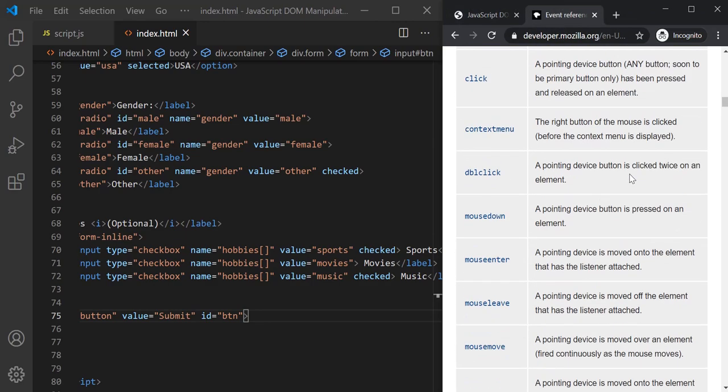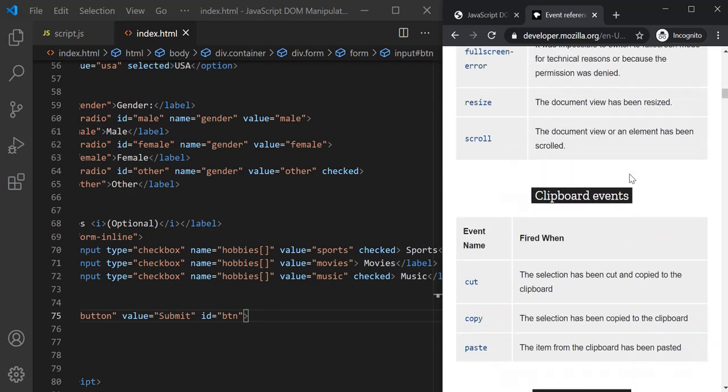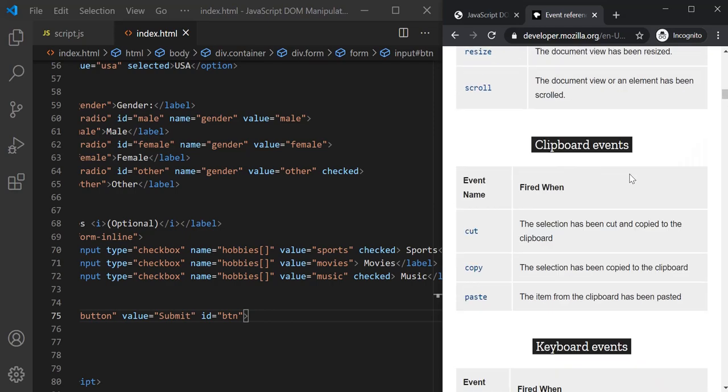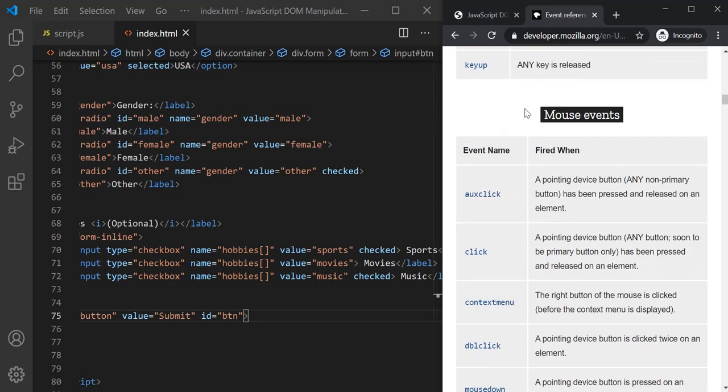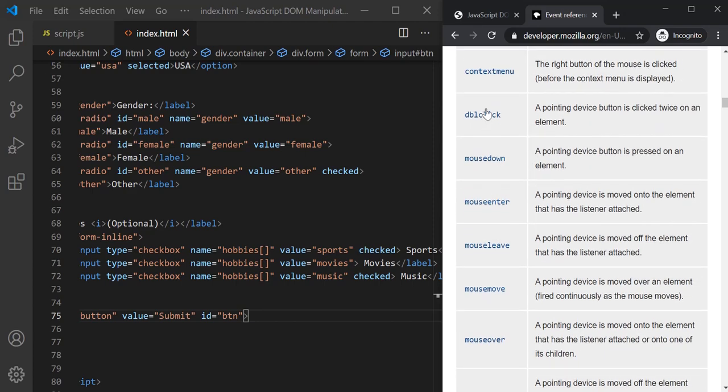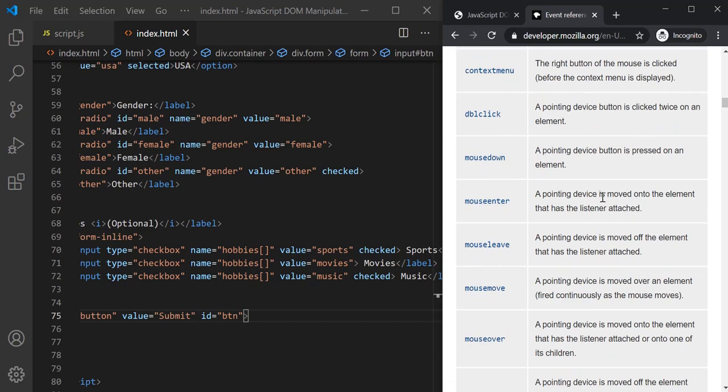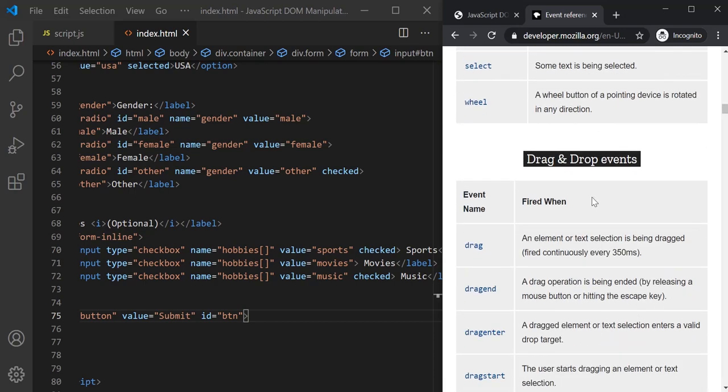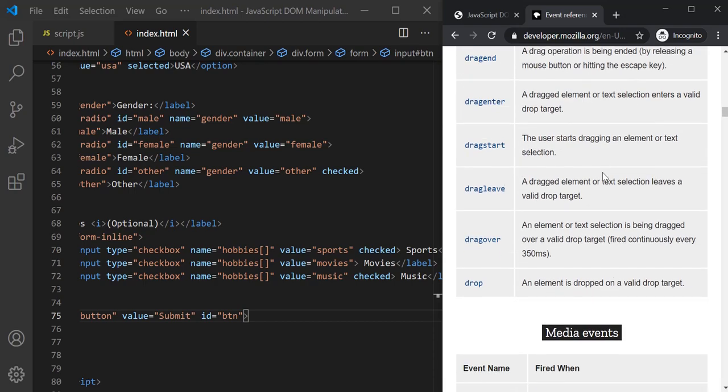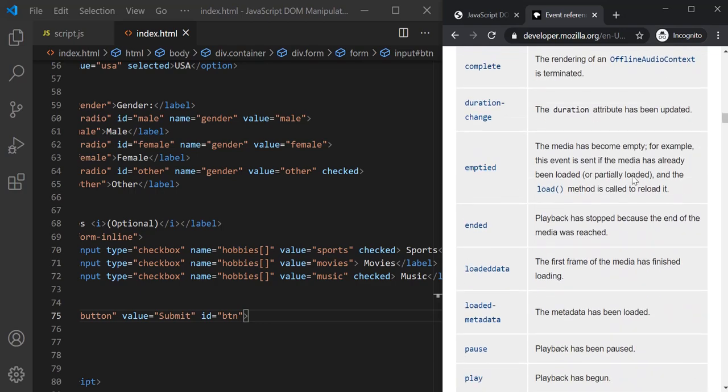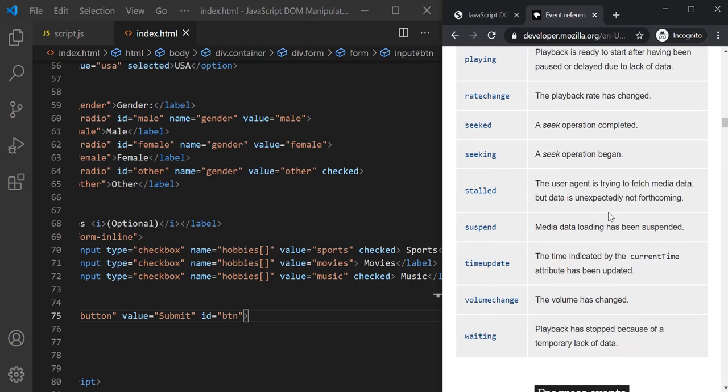Here is the MSDN link where you can find all the events which we have in JavaScript. So if we scroll down here, you can see all the mouse events. So we have click event, context menu event, double click, mouse down, etc. If I scroll a bit more, we have drag and drop events, we have media events, and there are several types of events in JavaScript.